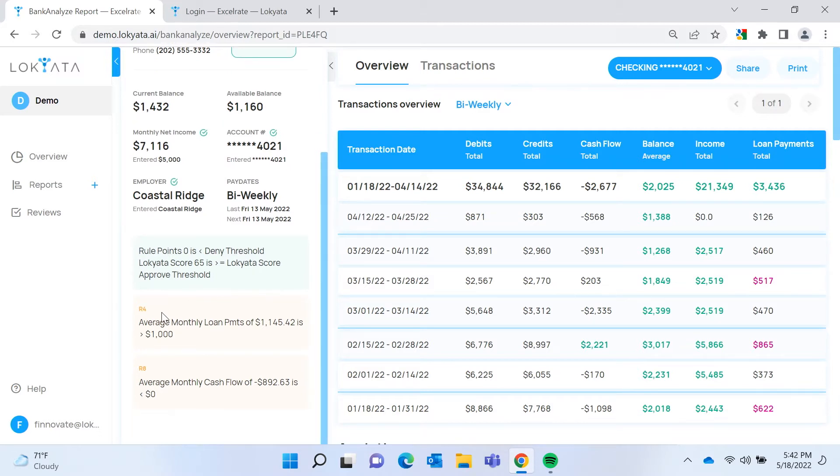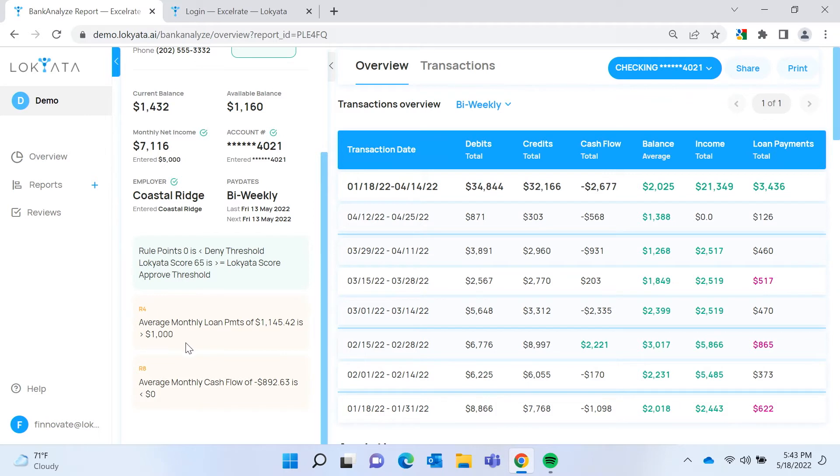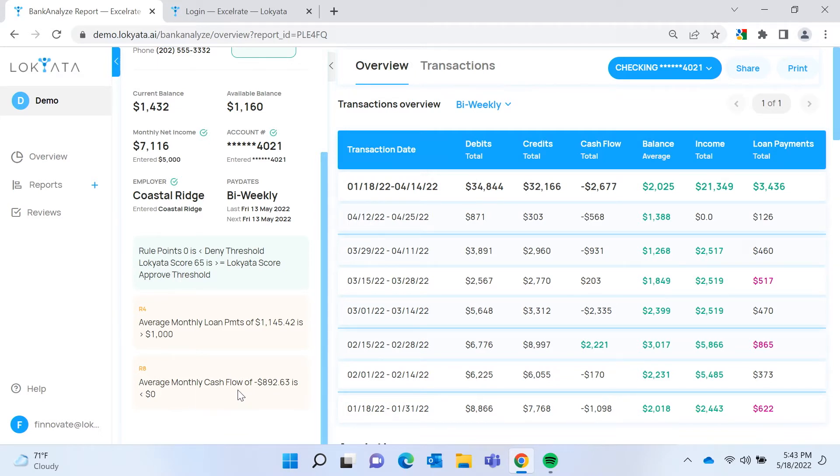These other two cards are the result of rule hits. This was average monthly loan payments greater than $1,000, so this gives the loan officer something they might want to check into. And then this one, average monthly cash flow of negative $892 is less than zero, so definitely something they might want to look into.